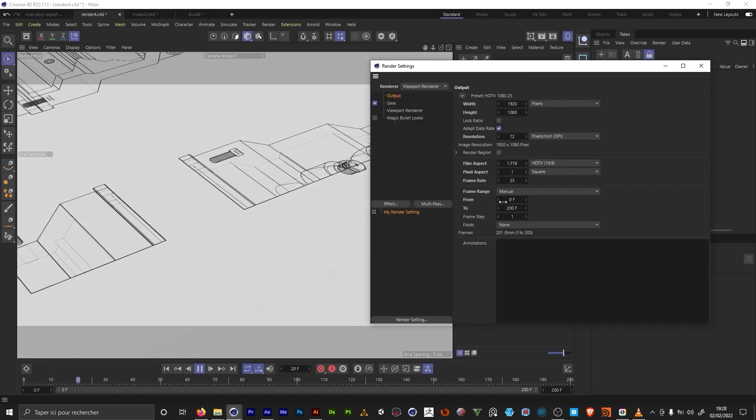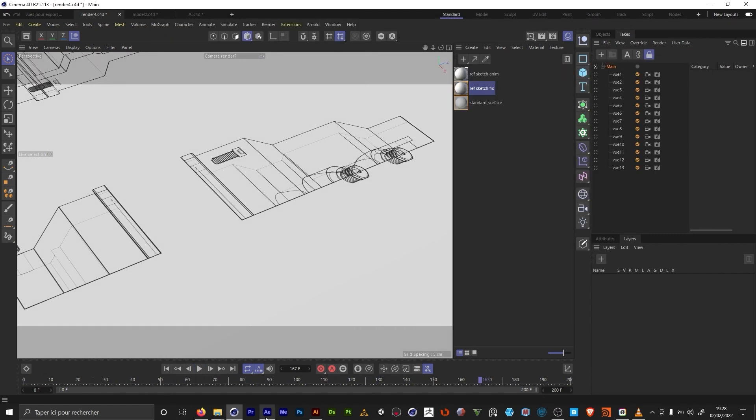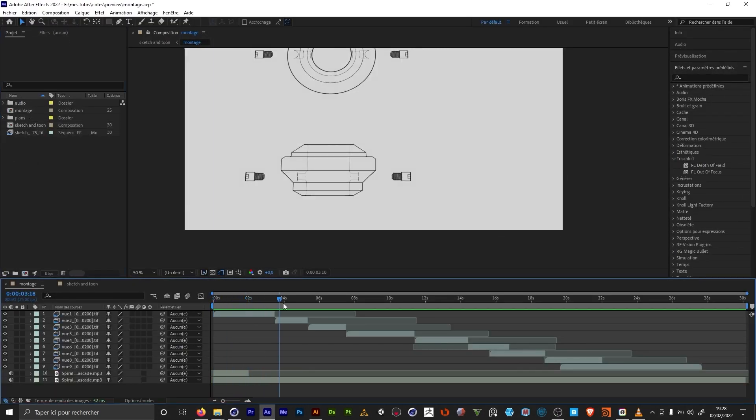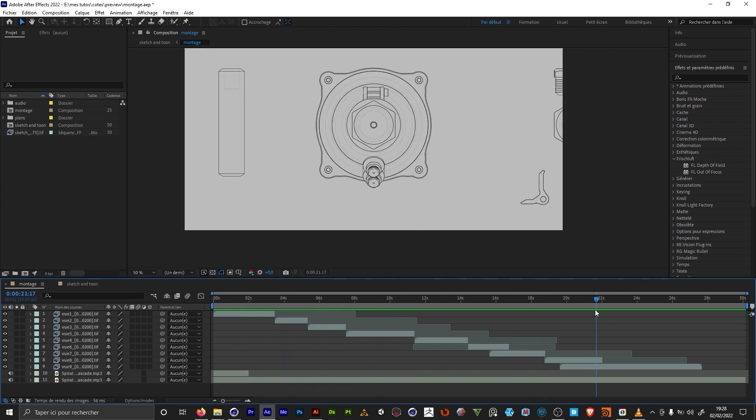I exported from 0 to 200. And I then used that in After Effects. And I started editing my videos to fit the rhythm of the sound.